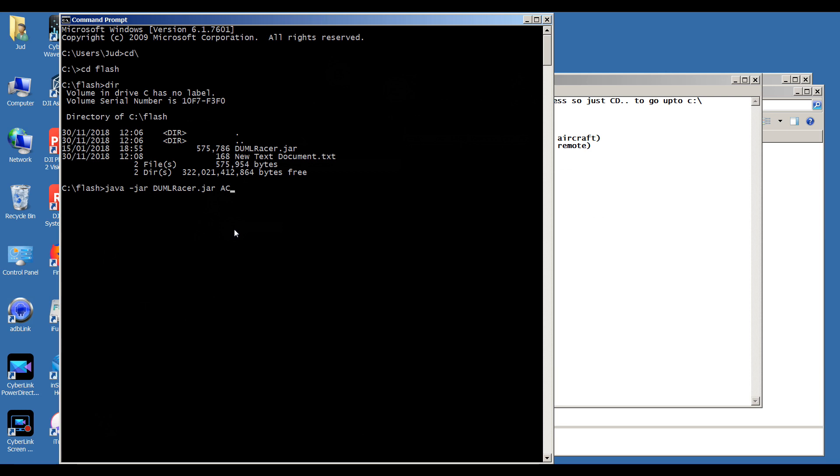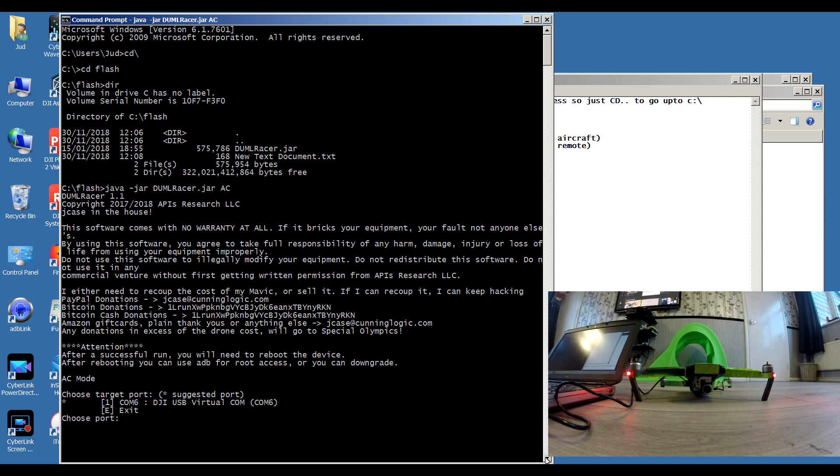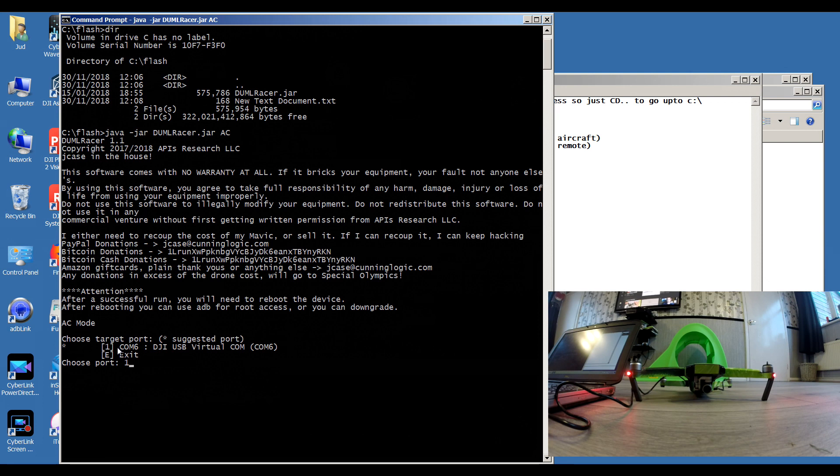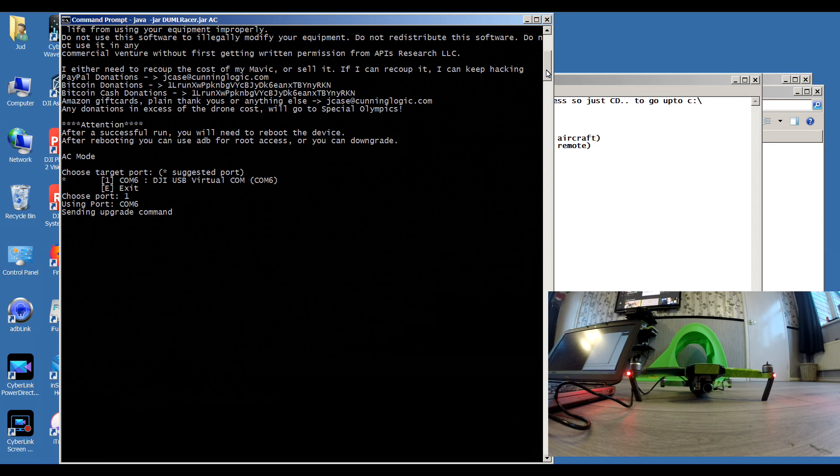I'm going to paste the command in there like so. Once the quad is fully booted up, you'll know when the beep beep stops. Okay, press enter on the keyboard and it comes up with a load of writing basically saying if it breaks your equipment it's your fault, etc. I'm using COM6, so I press number one and enter. It'll say sending upgrade command.